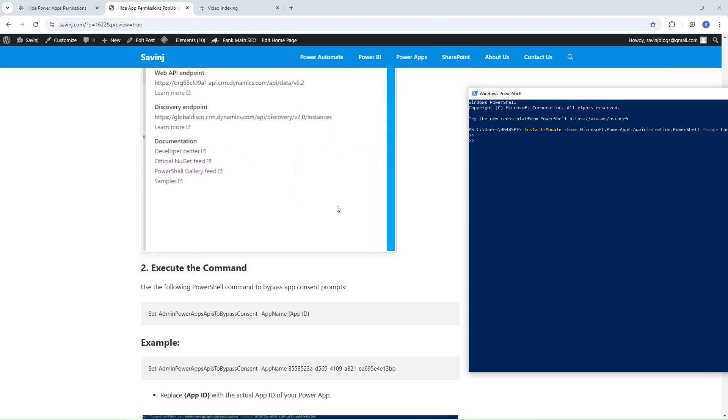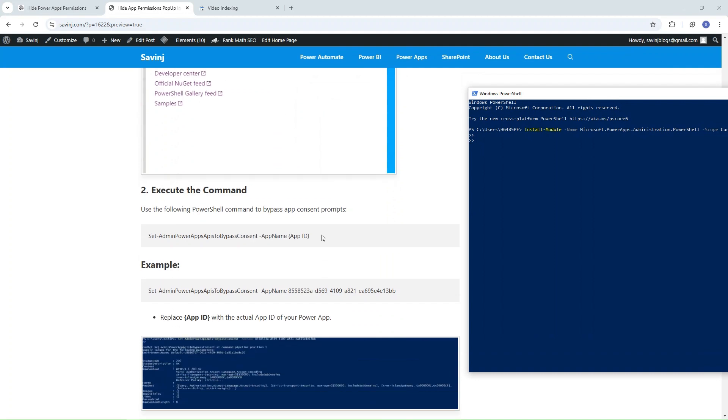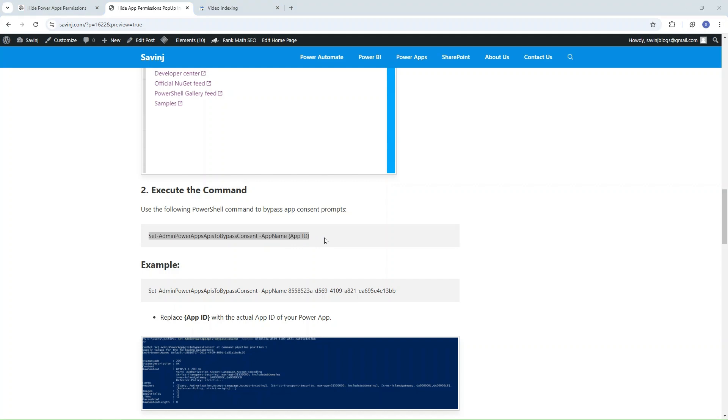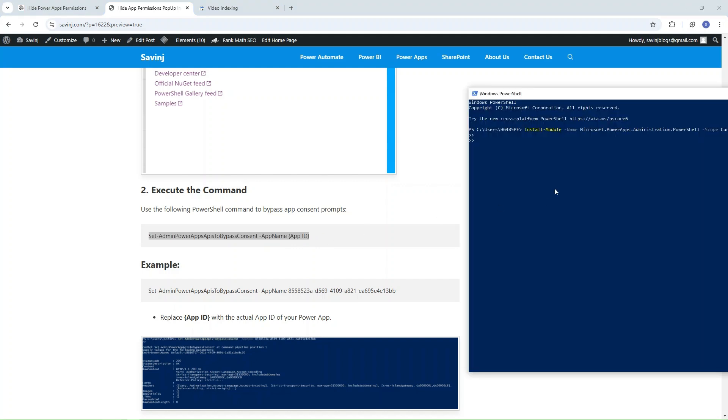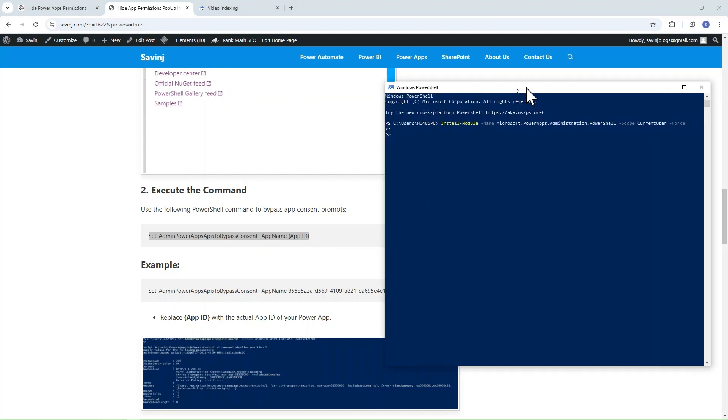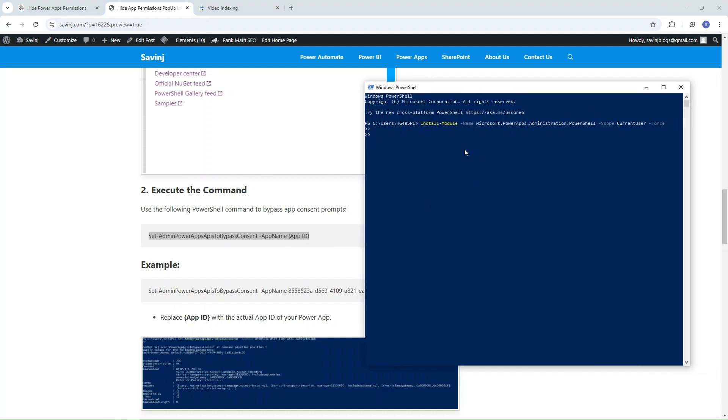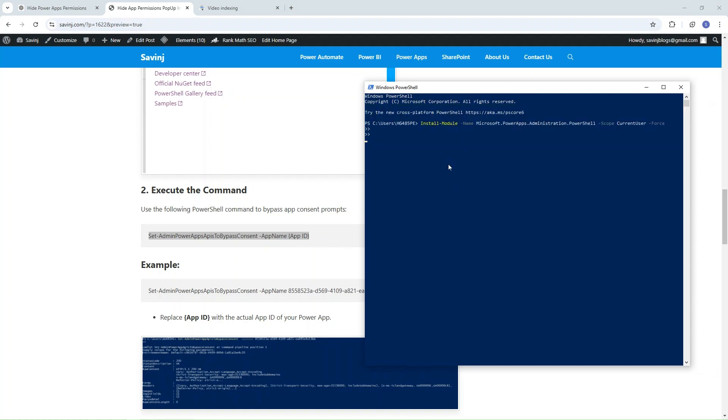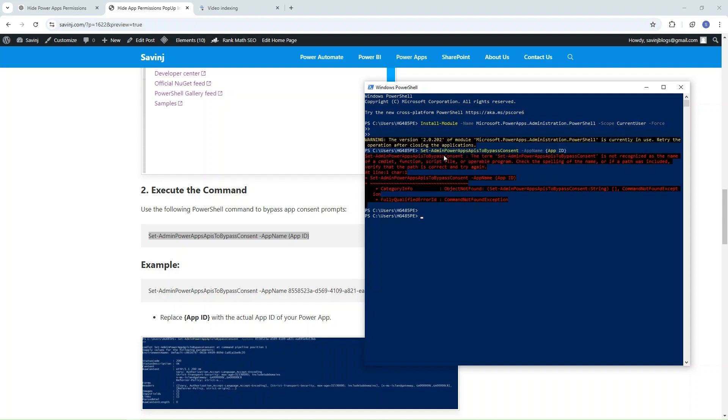Then we need to run Set-AdminPowerAppBypassConsent. Let me go copy that and simply click on this. It is installing, taking some time.